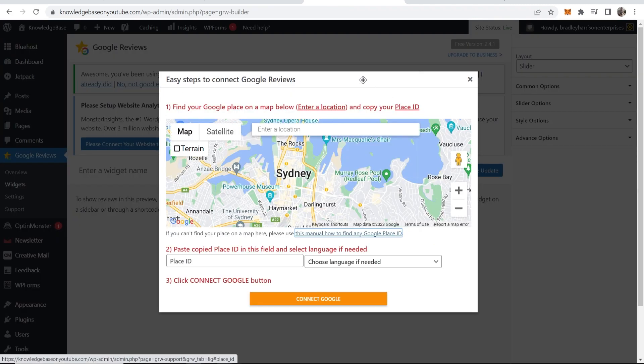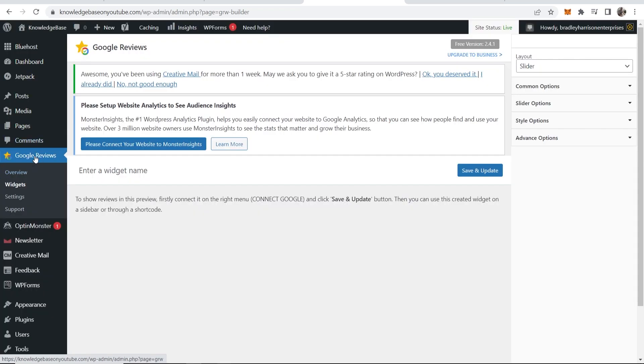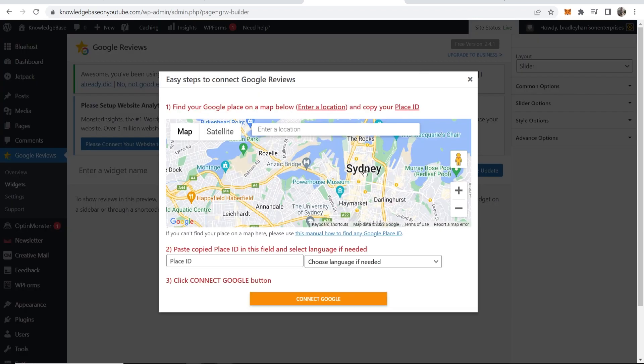Once you've installed it it will probably pop up here. If it doesn't just go to Google reviews, click on it and then it should pop up in a second. Here is what you want. Now you want this window to open.